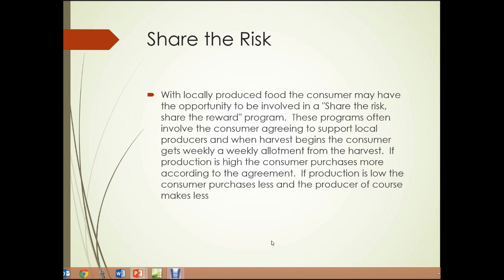Share-the-risk, share-the-reward: with locally produced food, the consumer may have the opportunity to be involved in a share-the-risk, share-the-reward program. These programs often involve the consumer agreeing to support local producers, and when harvest begins, the consumer gets a weekly allotment from the harvest. If production is high, the consumer purchases more according to the agreement. If production is low, the consumer purchases less, and the producer, of course, makes less.